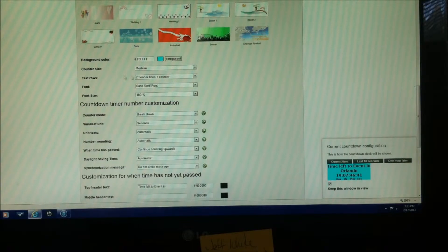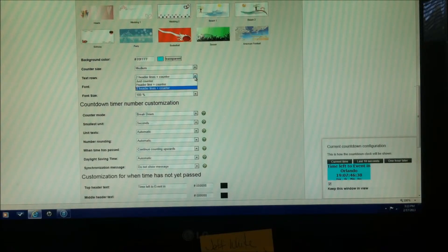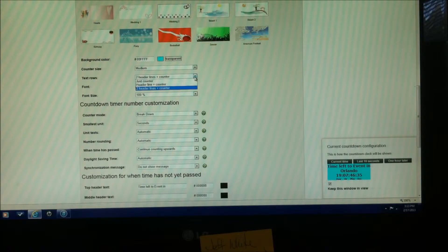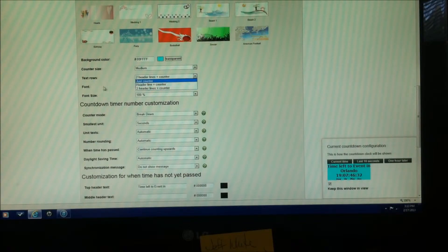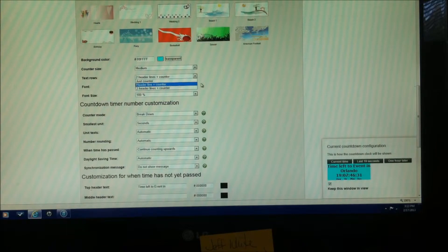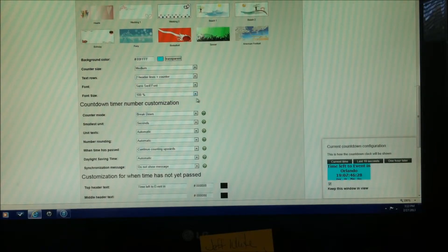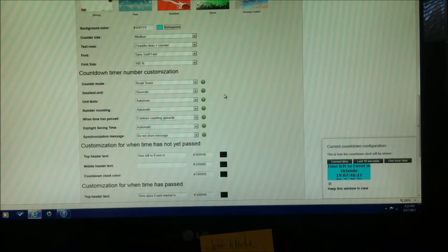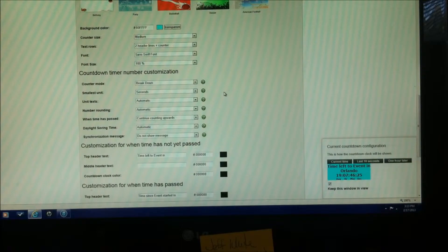And you can change your text rows, how many rows you want. I'm using two header lines and the counter. You can change the type of font. You can change the font size. You can also change the font color.